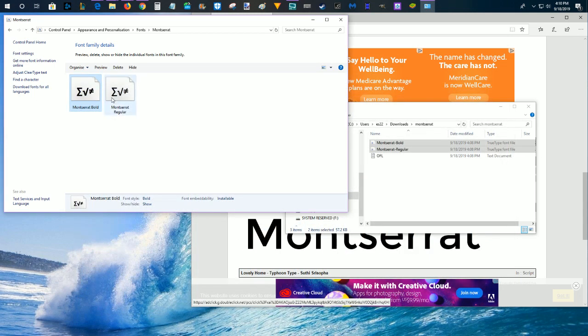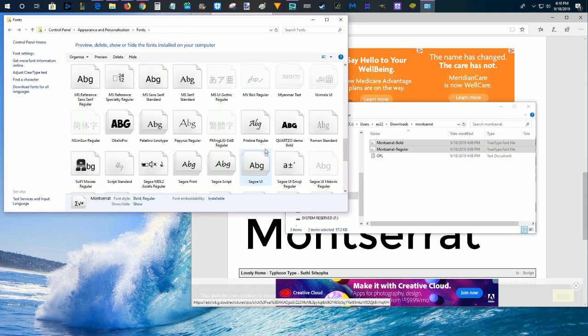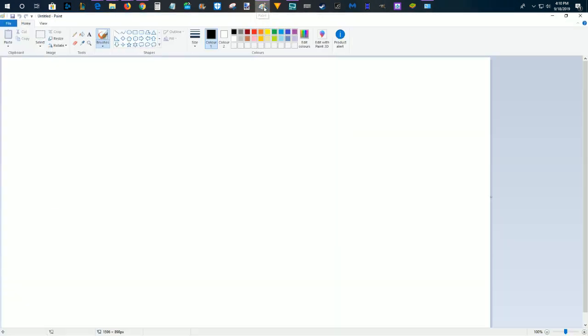So now that I have this particular font installed into my fonts folder, whatever application that I open up, it should have this option. So I'm going to walk through that just to make sure and double check. I'm going to open up Microsoft Paint here.